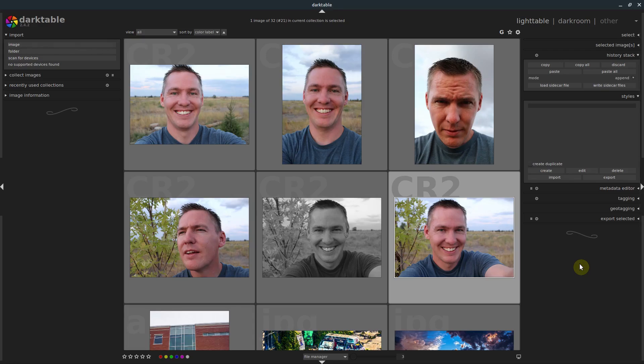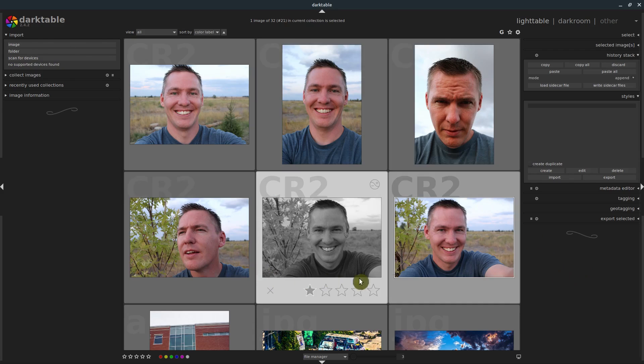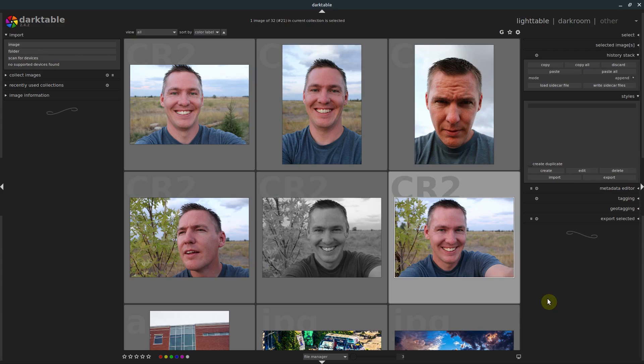Welcome to another Darktable tutorial. In this video we'll look at styles and presets and learn how to use those to speed up our workflow and make more professional edits in Darktable.